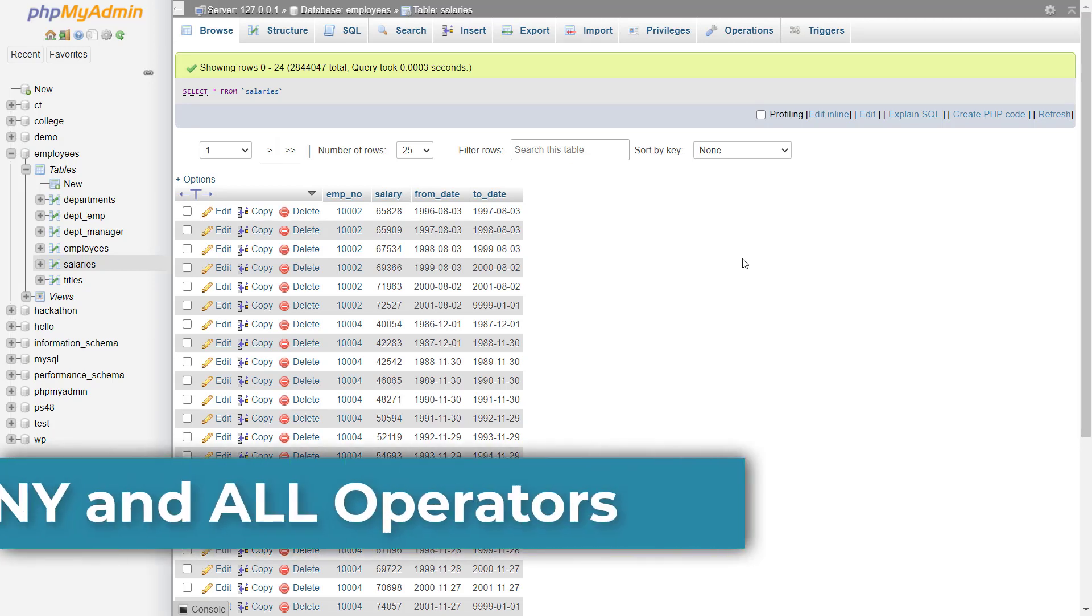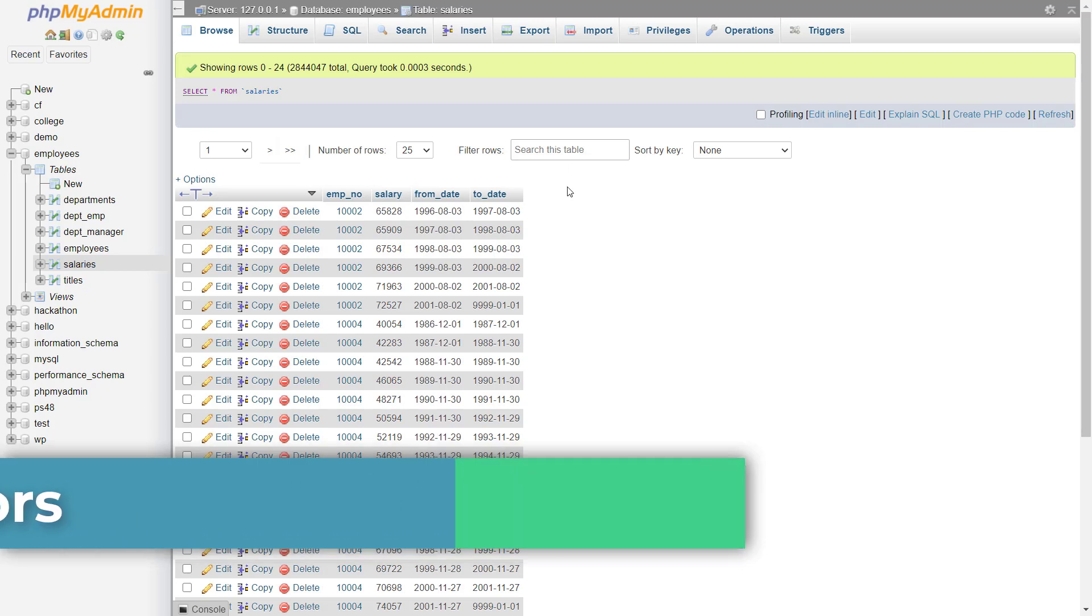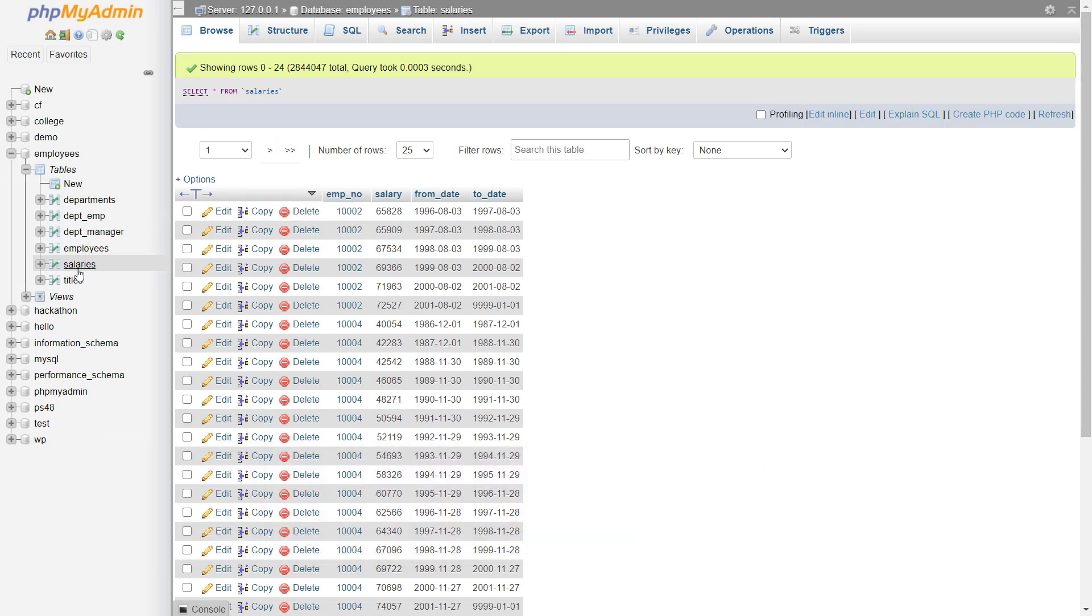In this video, we will talk about SQL any and all operators. So let me explain the concept with the help of an example.